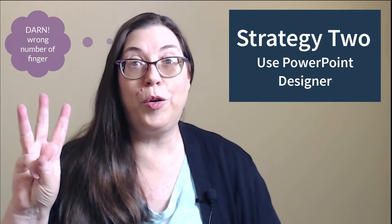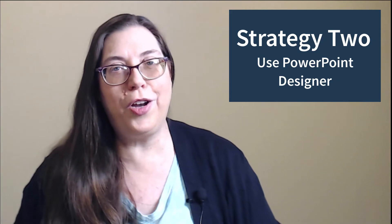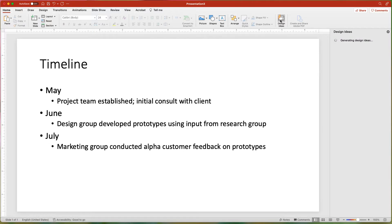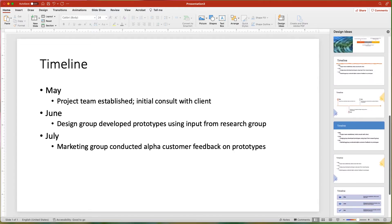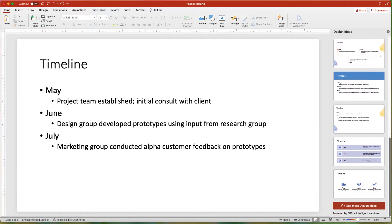Strategy 2: Use PowerPoint Designer. First, add your content as a bulleted list to a typical title and content slide layout. On the Home tab, click the Design Ideas button.